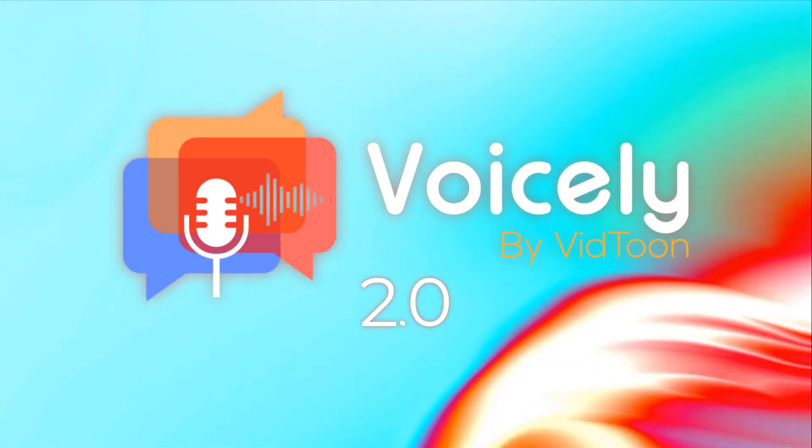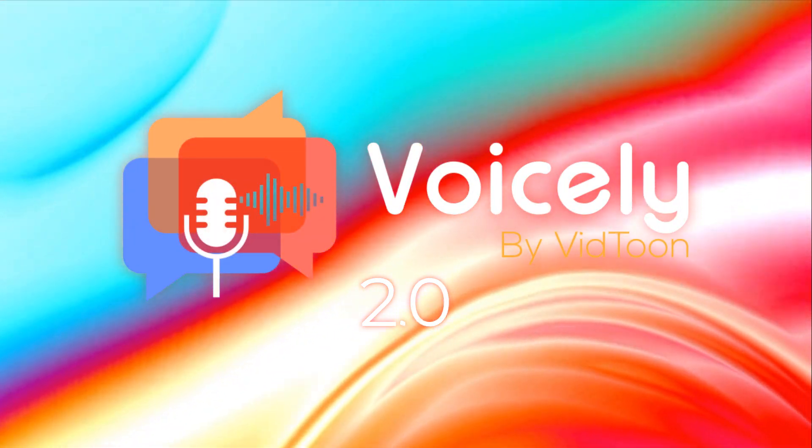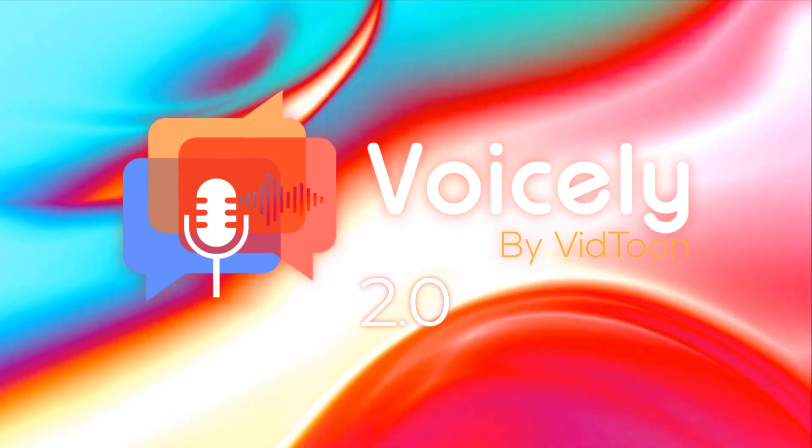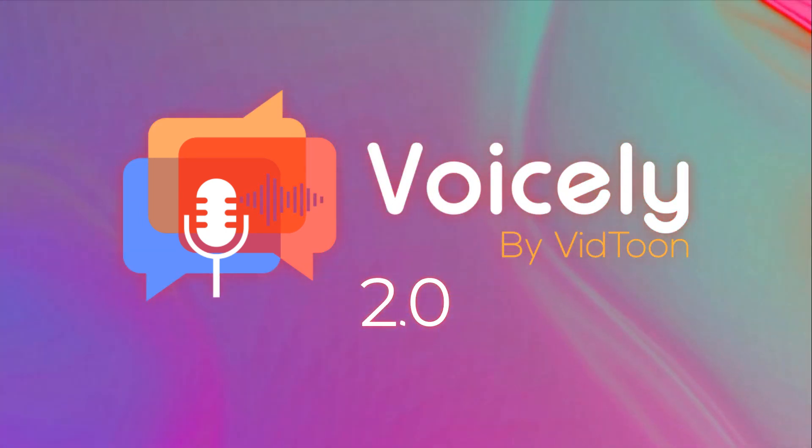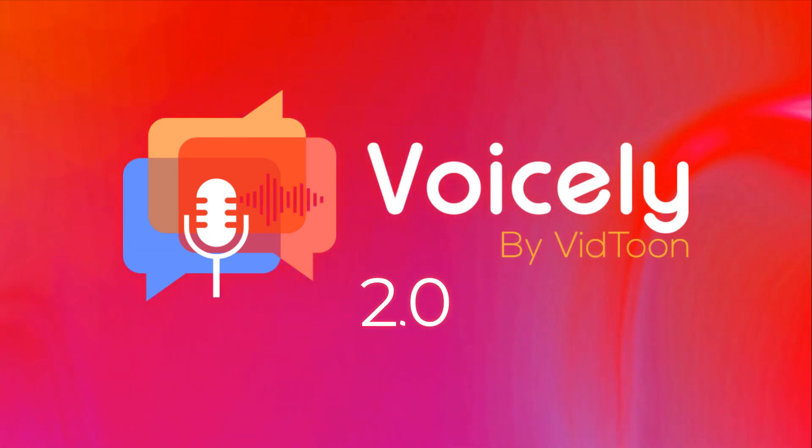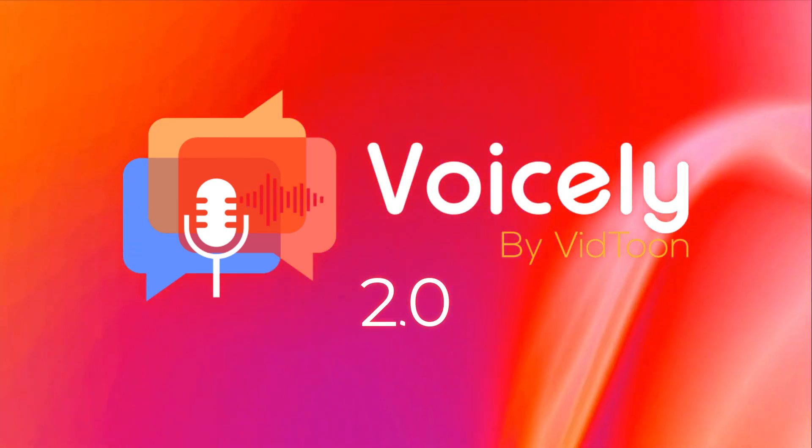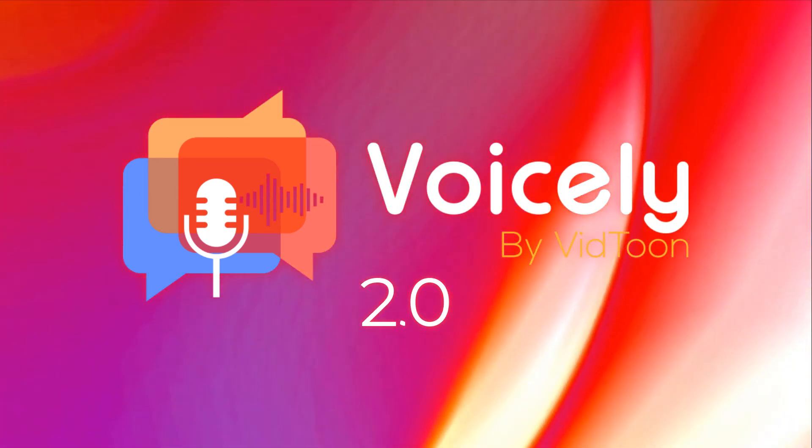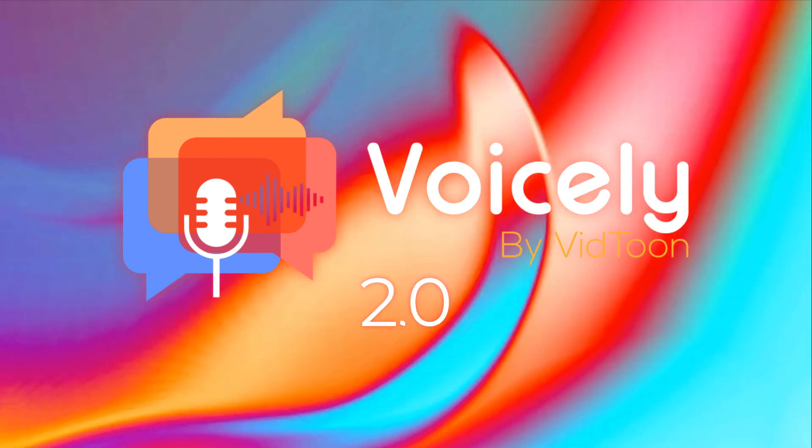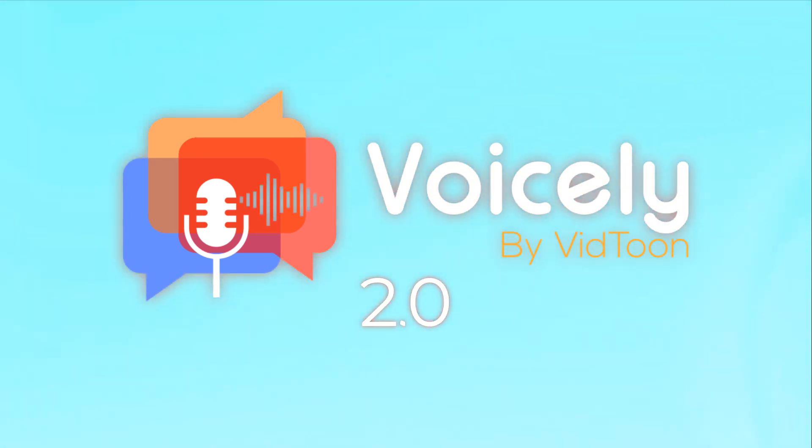Transform your content with the power of personalized voices. Experience the future of voiceovers with Voicely's voice cloning. Try it today and make your content truly one of a kind.